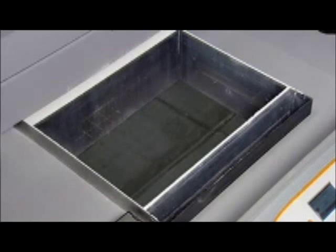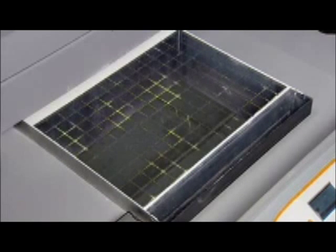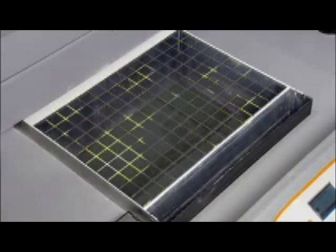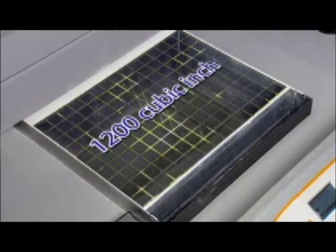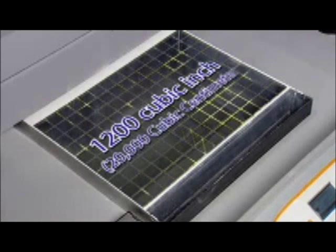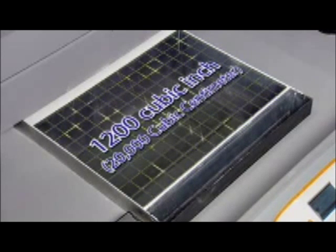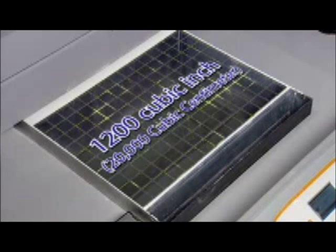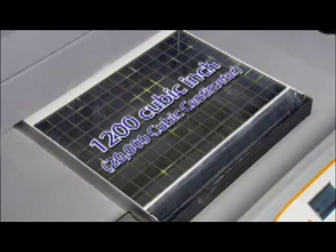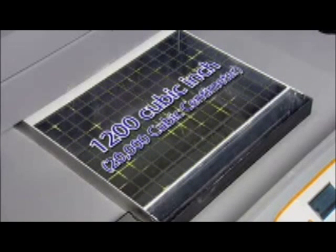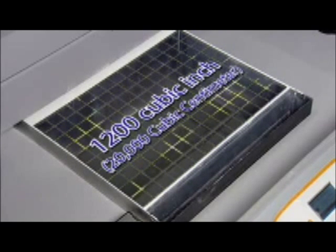We responded to these needs by giving the ZPrinter 650 an impressive 1200 cubic inch, nearly 20,000 cubic centimeter print volume—the largest build volume of any 3D printer on the market today.